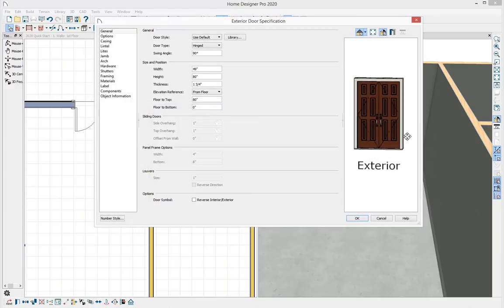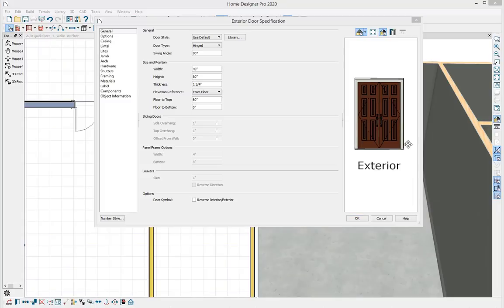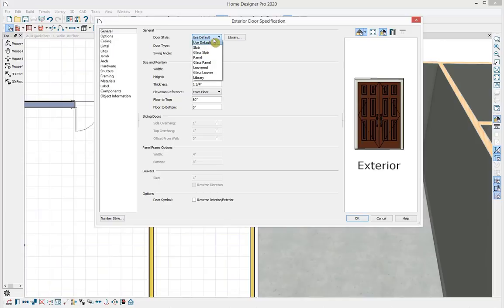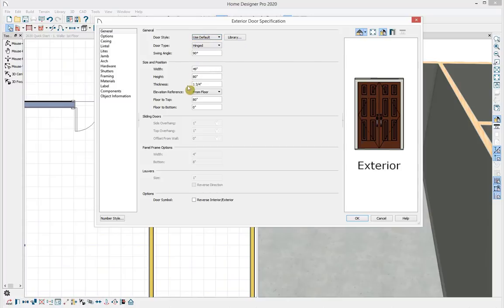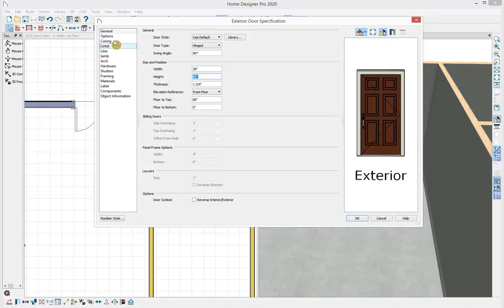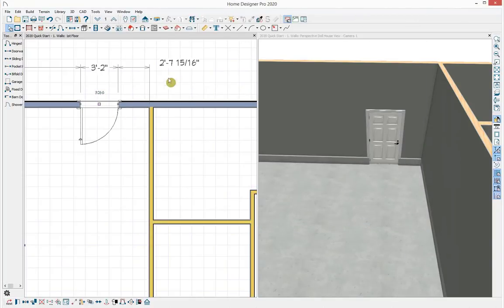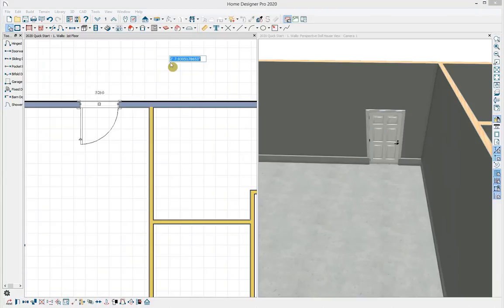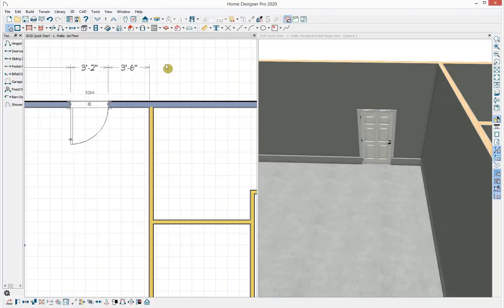Double-clicking the door opens it for specification with a preview on the right. Under the General panel there's a drop-down for door style with many options, and I can browse the library for manufacturer-specific doors. I can adjust size and position, change the width back to 38. Panels on the left control casing, lintel, lights, hardware, and with Professional, further framing customization. Selecting the door and a dimension brings up the input dialog — I'll set it 3 feet 6 inches from the wall.